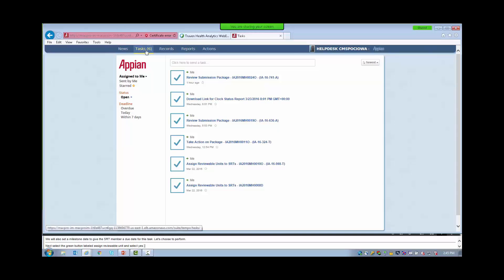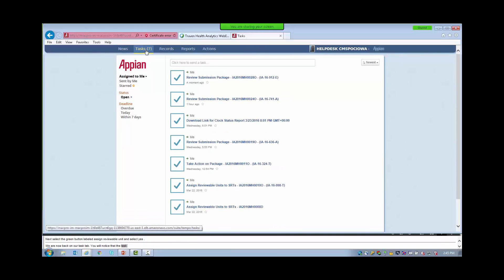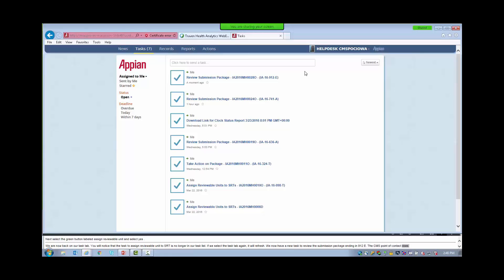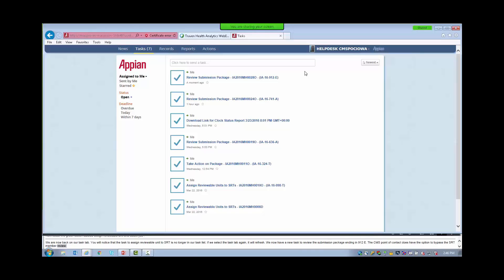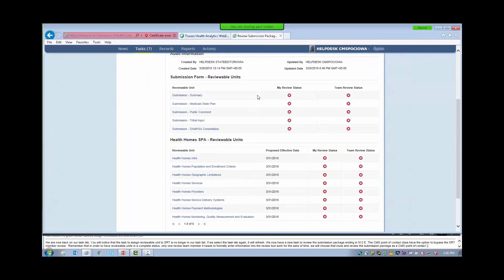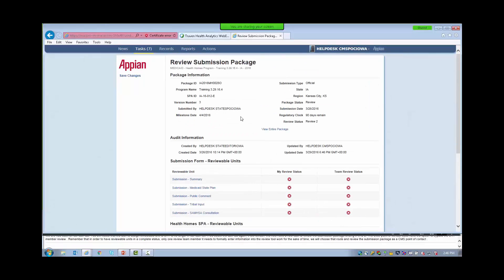We will also set a milestone date to give the SRT members a due date for this task — let's choose April 4th. Next, we will select the green button labeled Assign Reviewable Units and select Yes. We are now back on our Tasks tab. You will notice that the task to assign reviewable units to SRTs is no longer in our task list. We now have a new task to review the submission package ending in 912. The CMS Point of Contact does have the option to bypass the SRT member's review. Remember that only one review team member needs to formally enter information into the review tool.